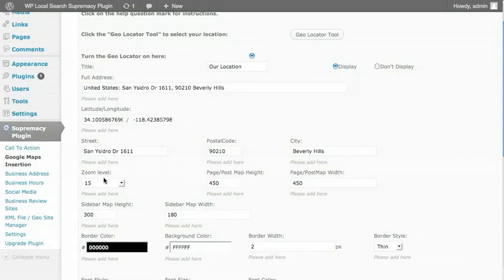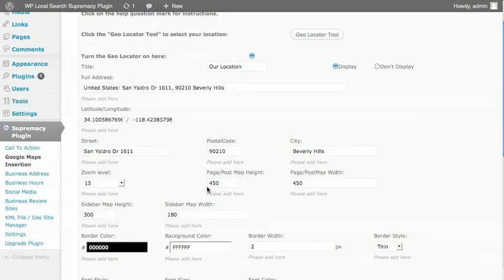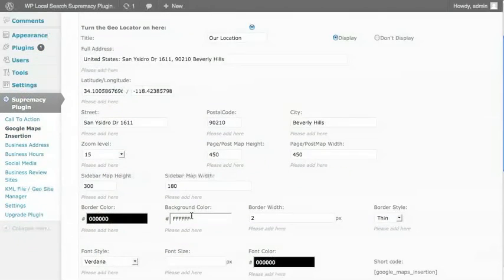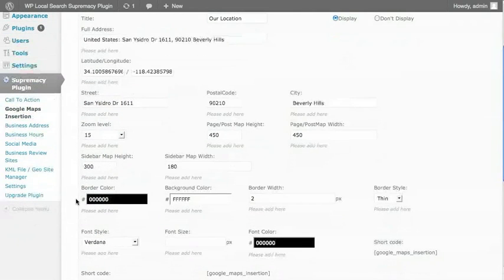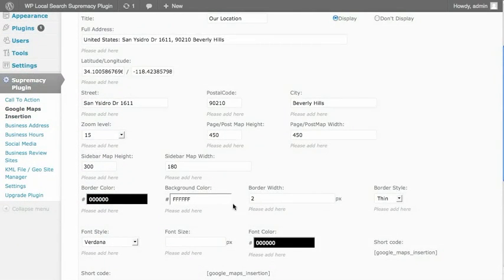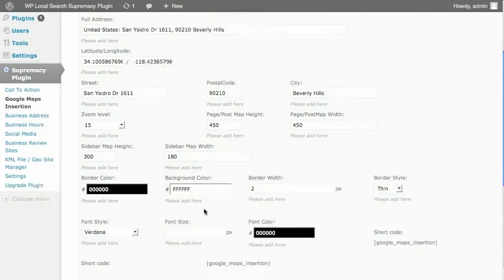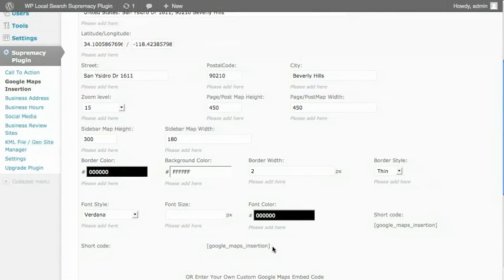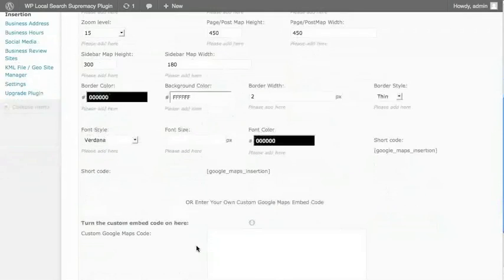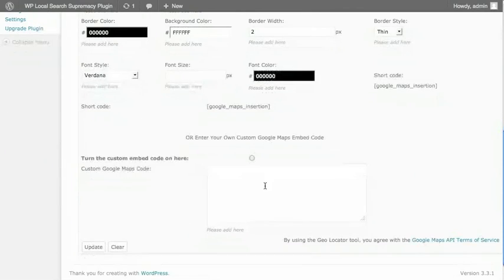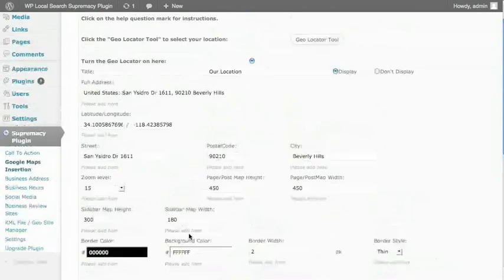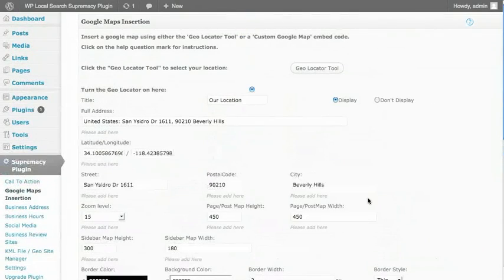Additionally, below here, you can control the zoom levels that people see, the height and width on a page and the height and width and the sidebar you can control. And again, here are all your aesthetic controls for that module, the border, the fonts, and all of that good stuff. Here is your short code here that you can copy and paste in. And at the bottom, if you choose, you can use a custom code that you want to use yourself by simply selecting it.